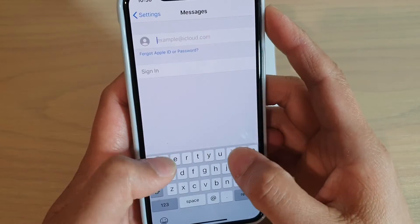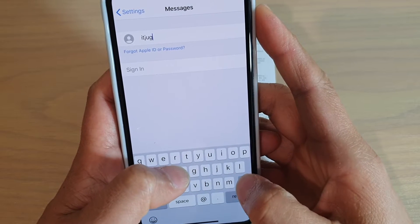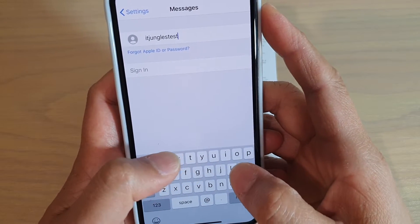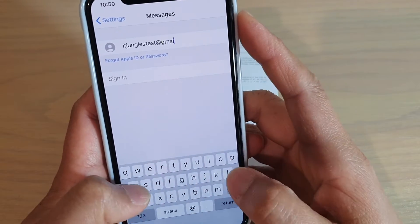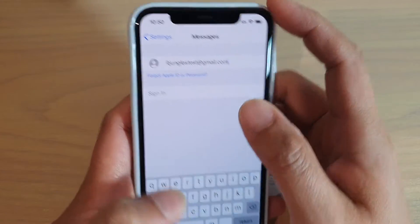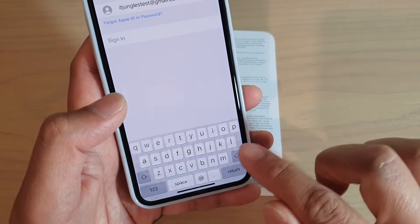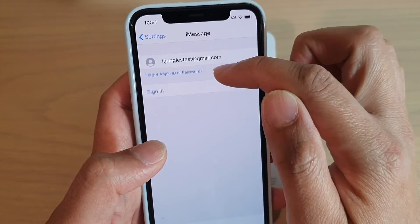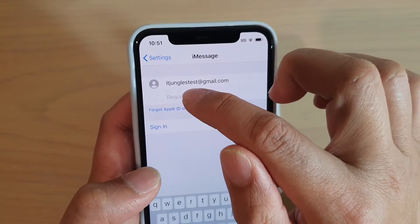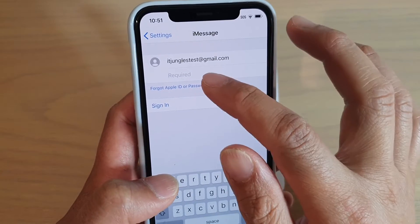Then in Messages, you can put in the Apple ID. So here I'm going to put in the ID. Once you tap on Return, it will go to the next line and open up another field.